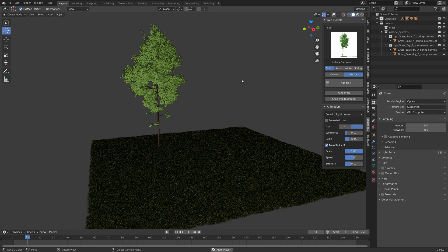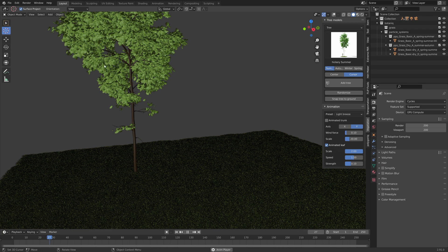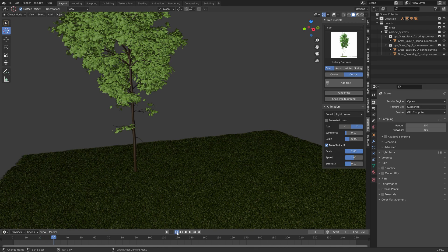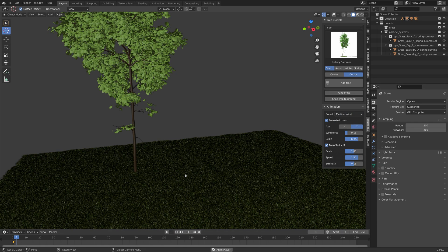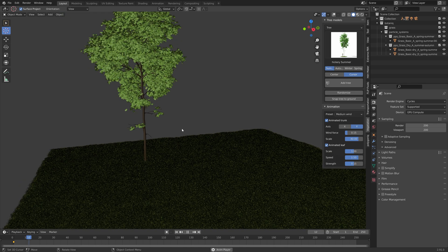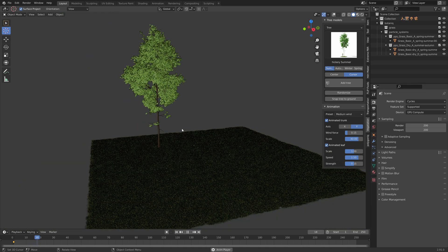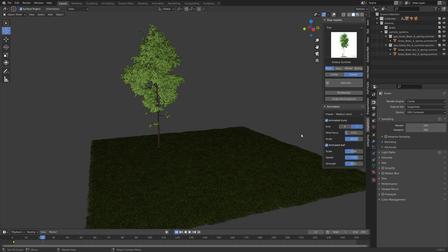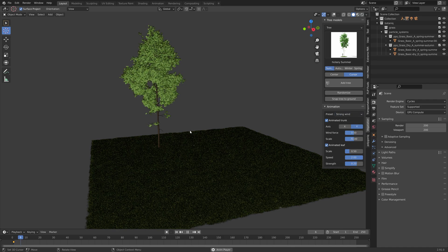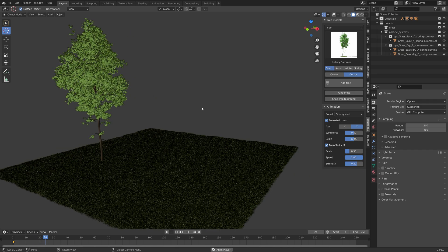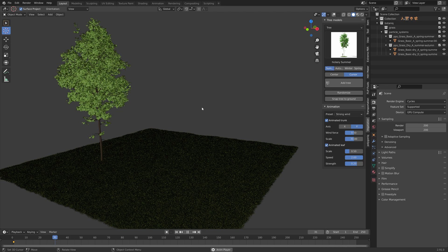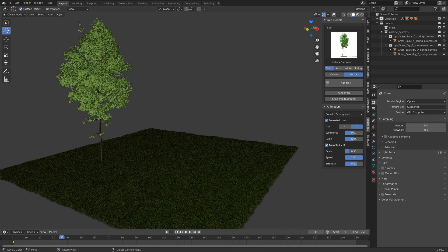You can of course also animate it. For these larger trees you need a bit more than a light breeze unless you just want some leaves blowing. If you try the medium wind you can see that it moves a bit more, and the strong wind looks like this.